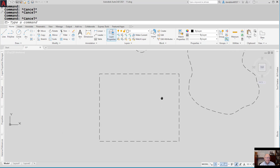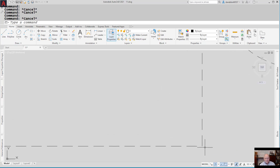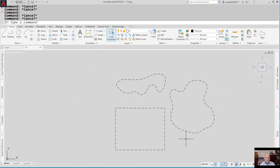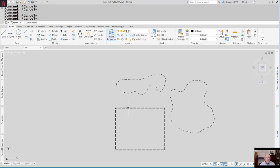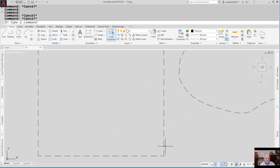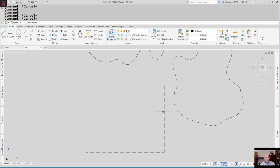Linetype Generation means treating the polyline as a single object and breaking the linetype along its entire length rather than vertex to vertex. For an irregular or splined polyline, the vertex-to-vertex distance is too short for the dash-gap-dash pattern to appear — so enabling Linetype Generation fixes it. However, for a rectangle, enabling it can cause unclean corners. The best approach: enable Linetype Generation for irregular shapes or short-segment polylines, but disable it for rectangles so you get clean corners on hidden lines.